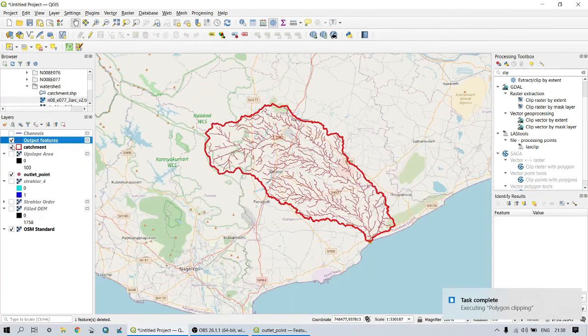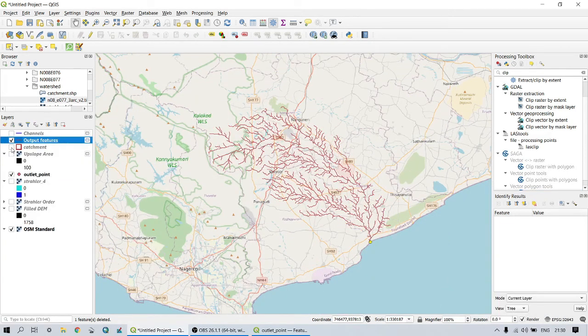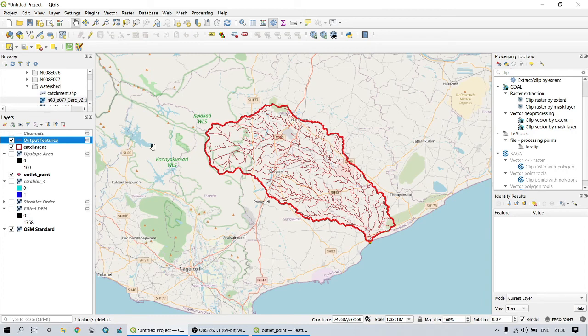Now our data is ready. Using these shapefiles, we can simply calculate catchment area, perimeter, and other morphometric data for drainage analysis such as drainage density, bifurcation ratios, etc.